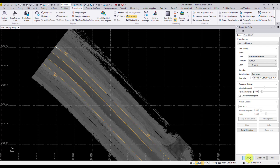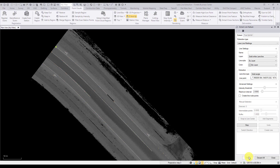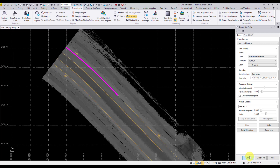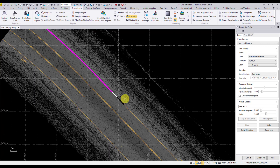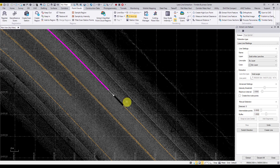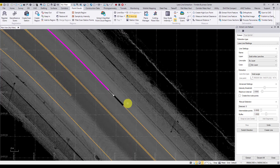Select extract at the bottom of the command pane to begin the extraction. The extraction will stop when it reaches the end of the line, a gap in the point cloud, intensity changes, or by manually selecting the stop option within the command pane. Here the extraction stopped due to a gap in the point cloud.